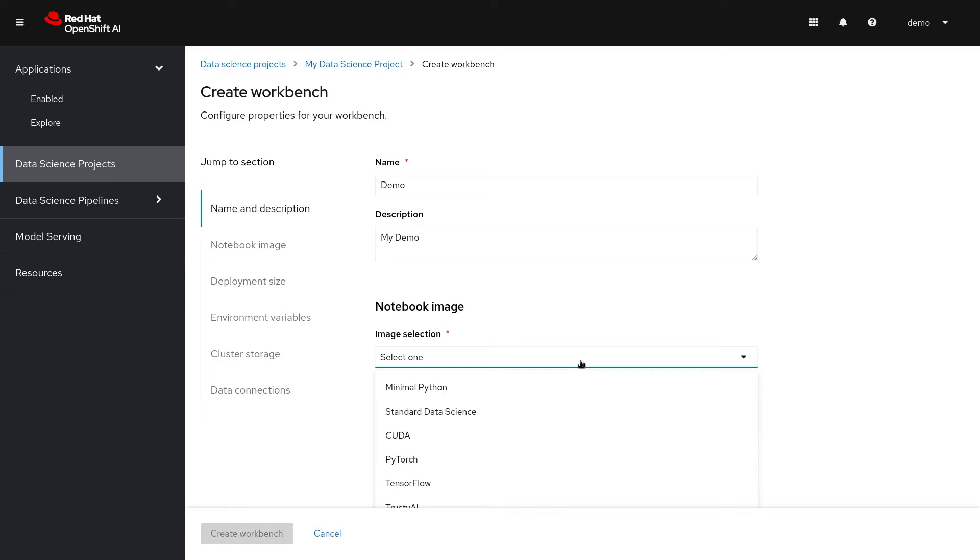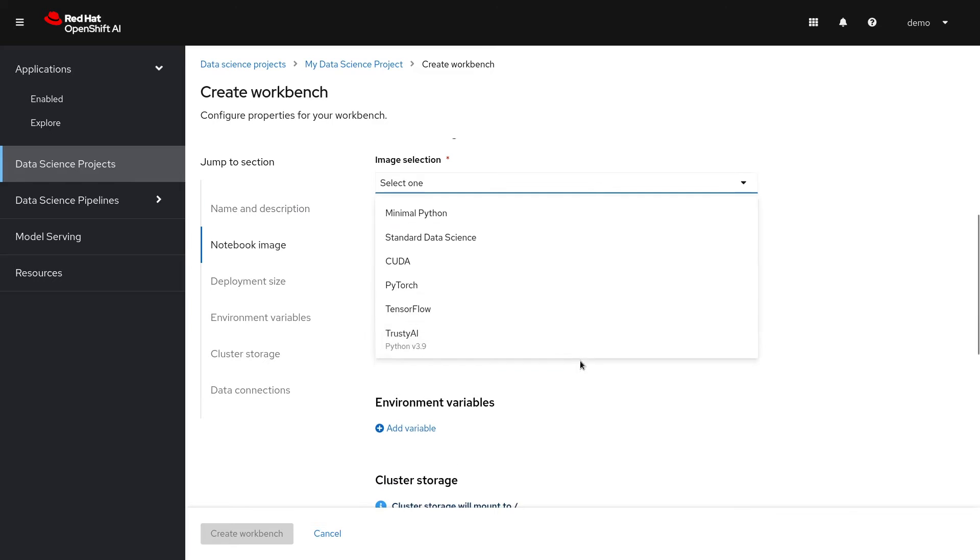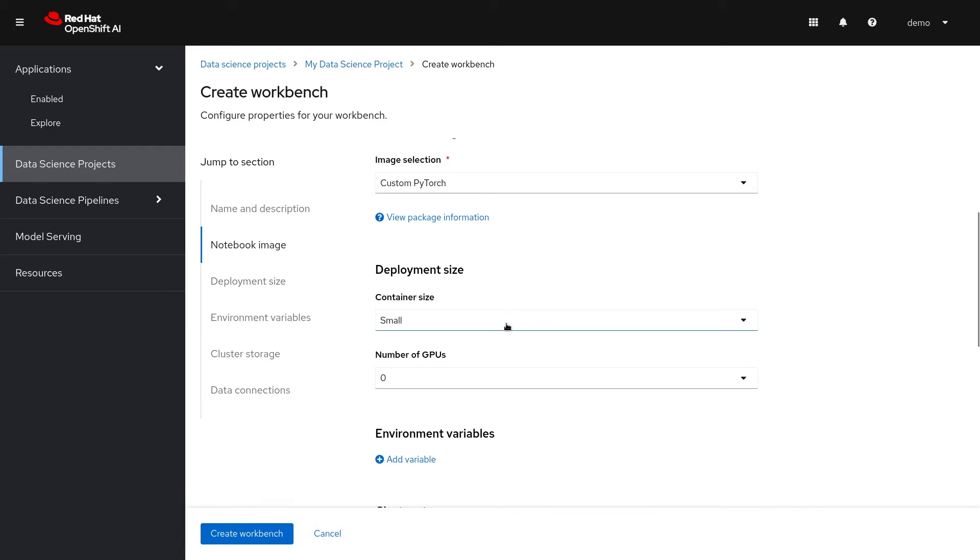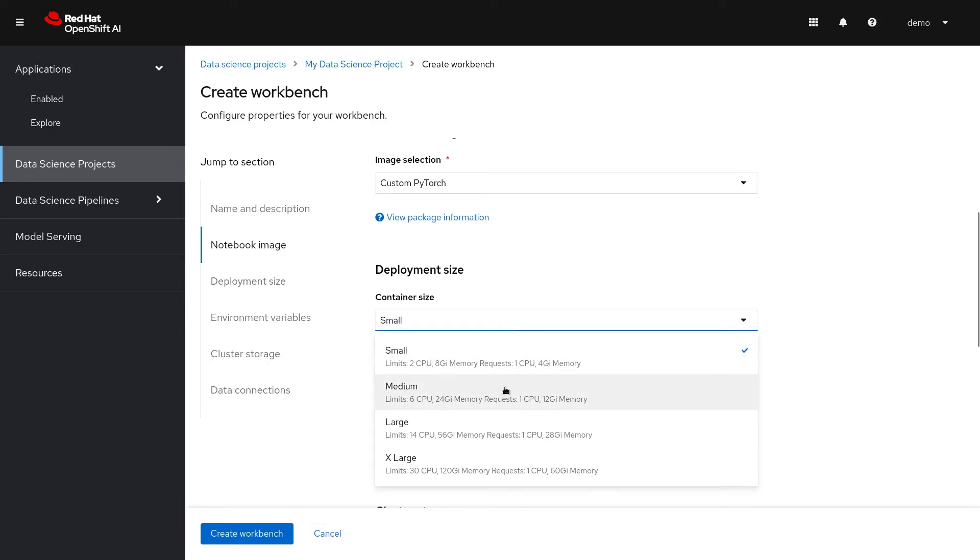First, I can pick a notebook image from a list of available images. There are several choices here built and supported by Red Hat which include updated secure libraries including CUDA, TensorFlow, PyTorch, and more. I'm going to choose my own custom-built PyTorch image which includes all the packages I'll need for this demo. Here I can add resource selection for CPU, memory, and GPUs.